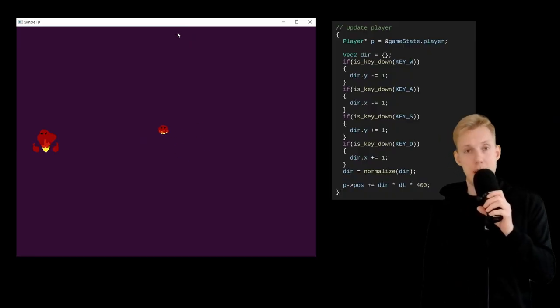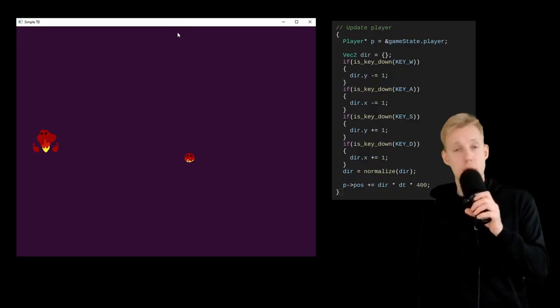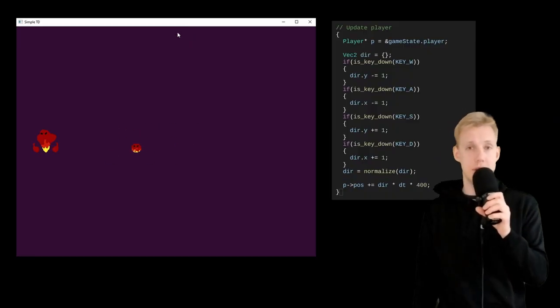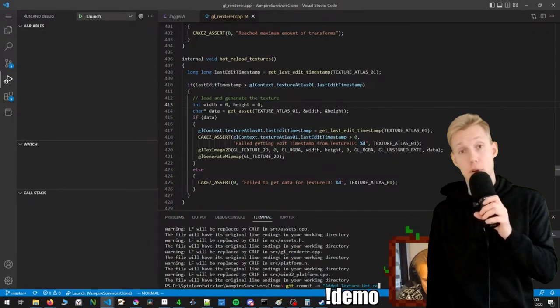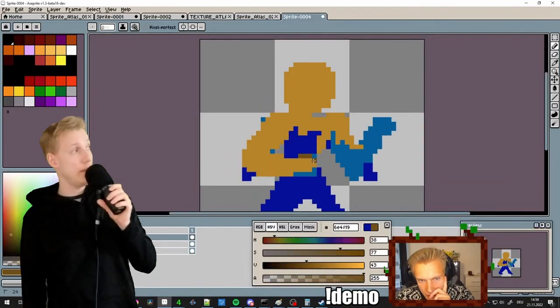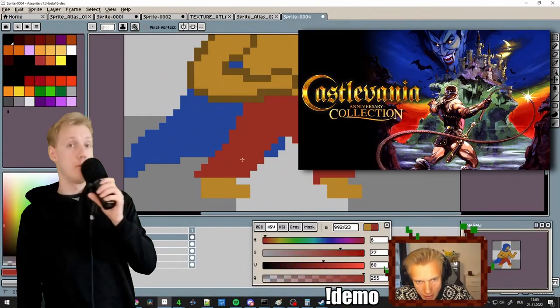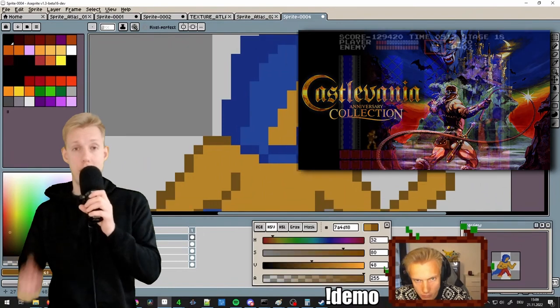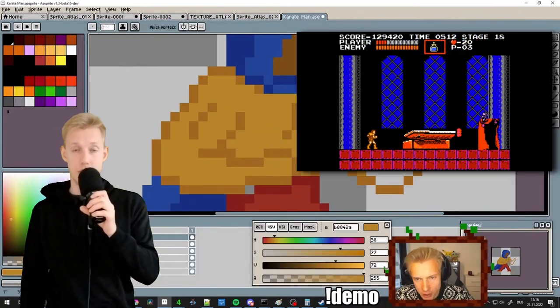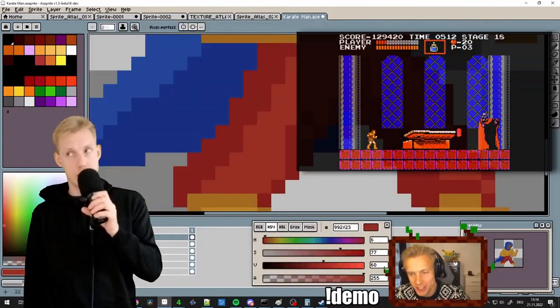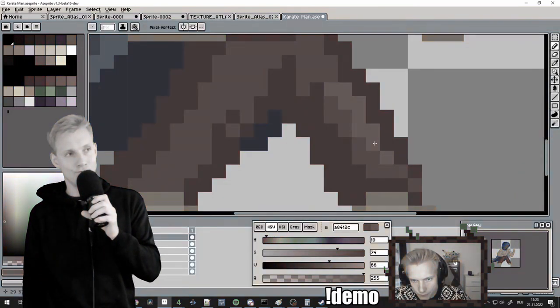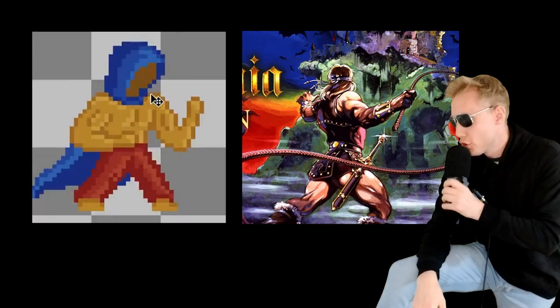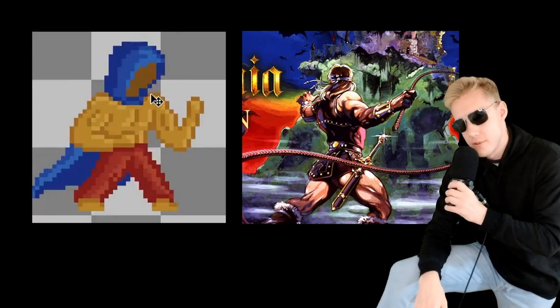After that was done, I set up a basic input and movement system so I could walk around in the scene. And then I started drawing my first hero. I was heavily inspired by Castlevania, so I went ahead and drew a muscular guy with a dark hoodie and Dragon Ball Z pants. Yeah, so basically a perfect clone, right?